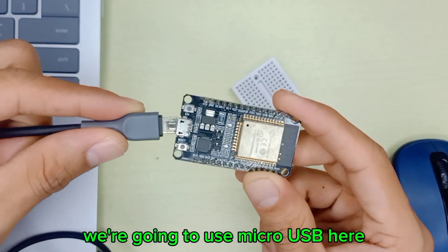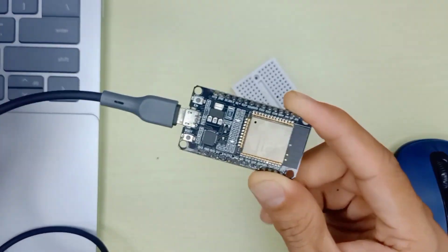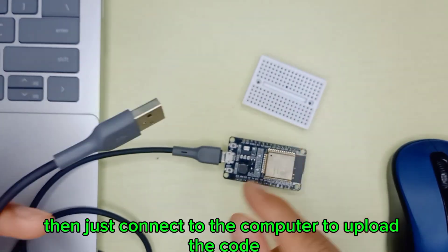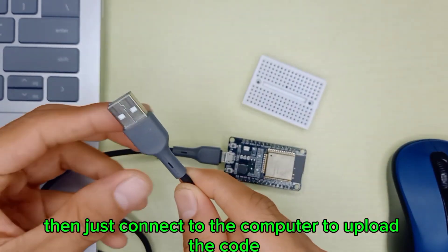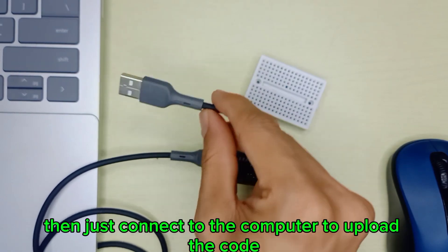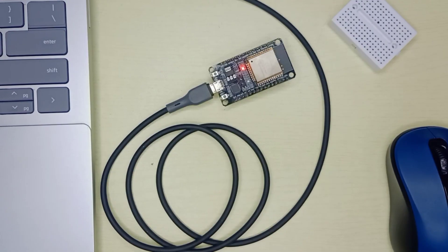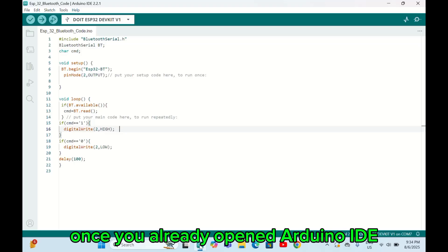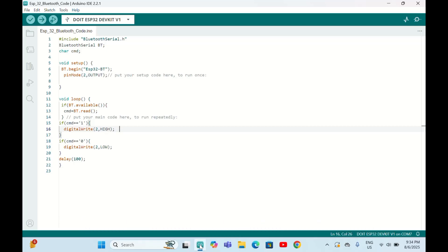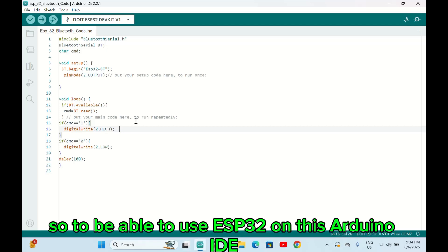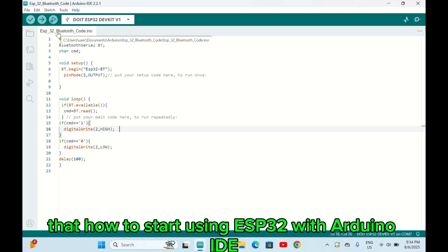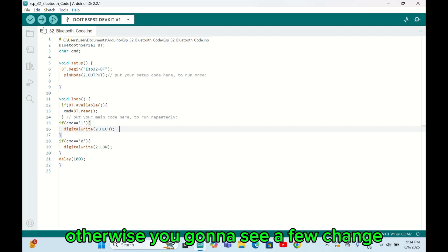Once you've already opened Arduino IDE, this is the code that we're gonna upload to our ESP32. To be able to use ESP32 on this Arduino IDE, make sure that you watch my previous video about how to start using ESP32 with Arduino IDE.